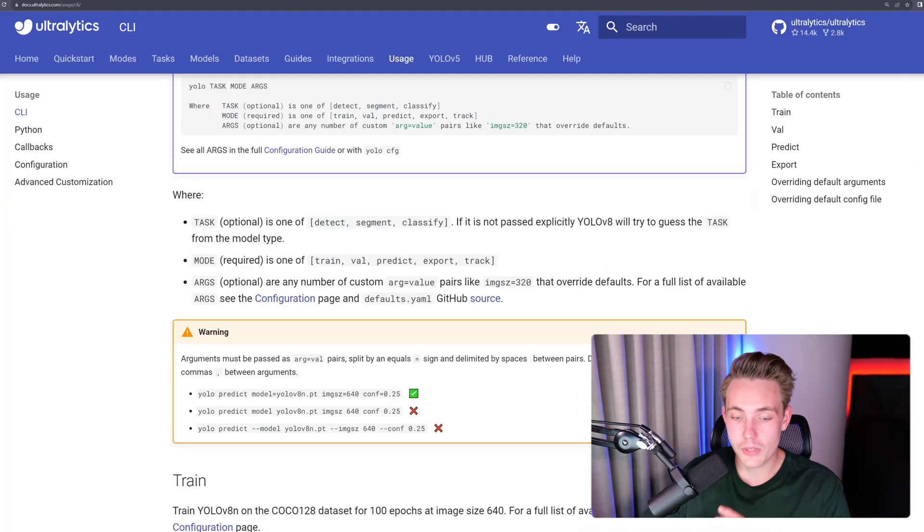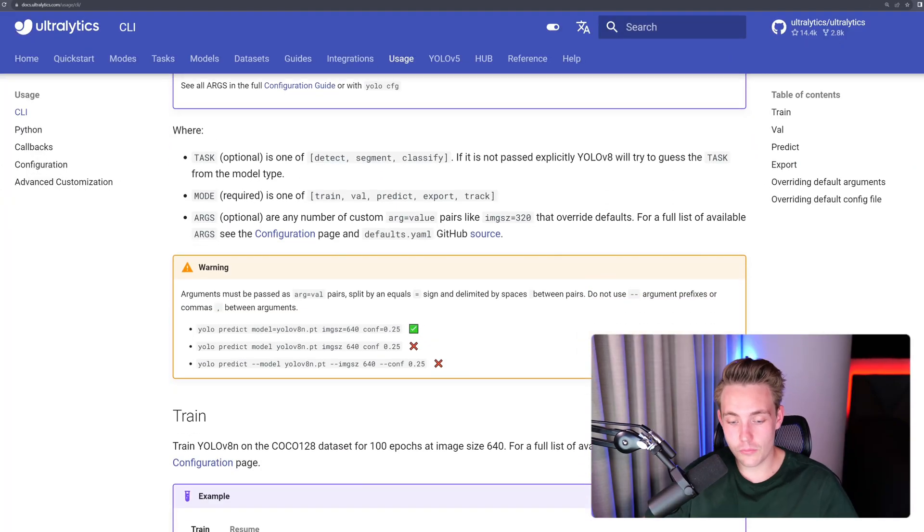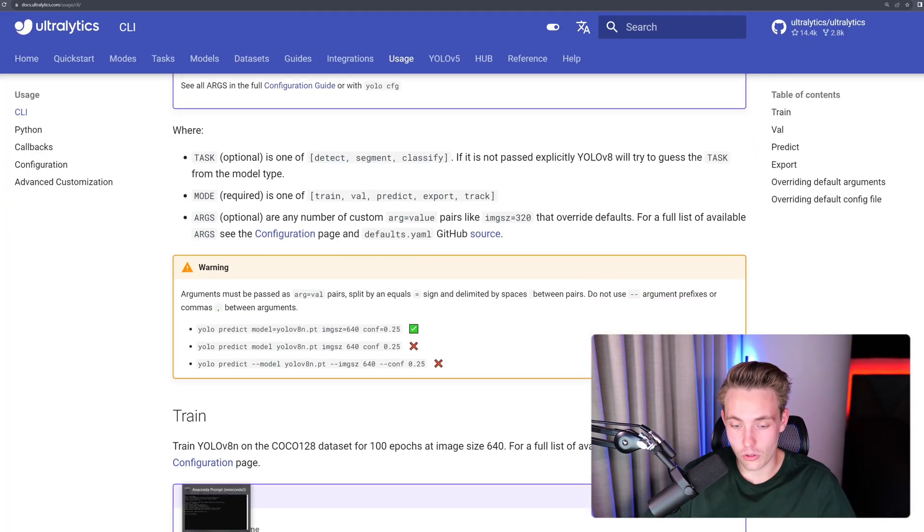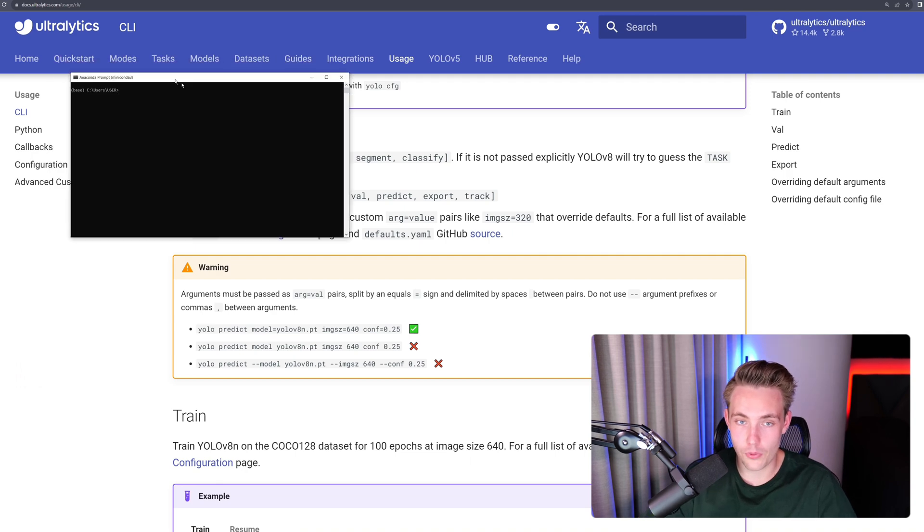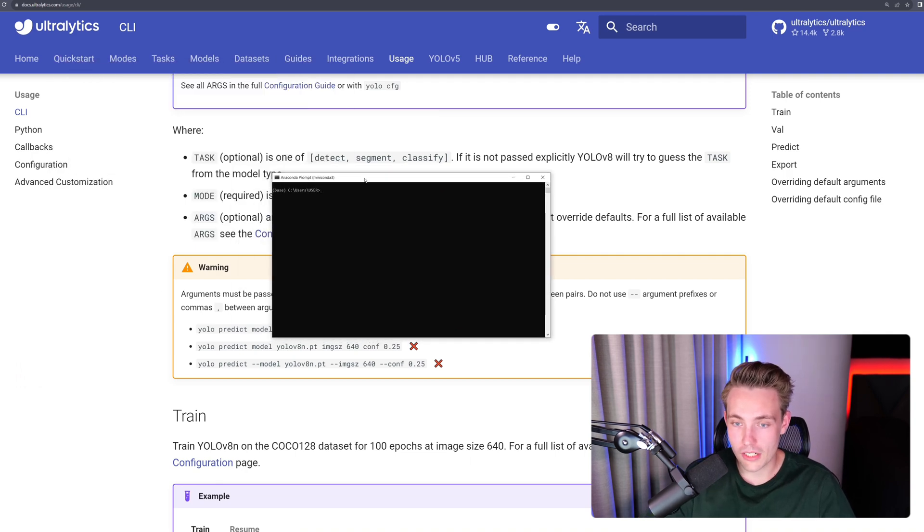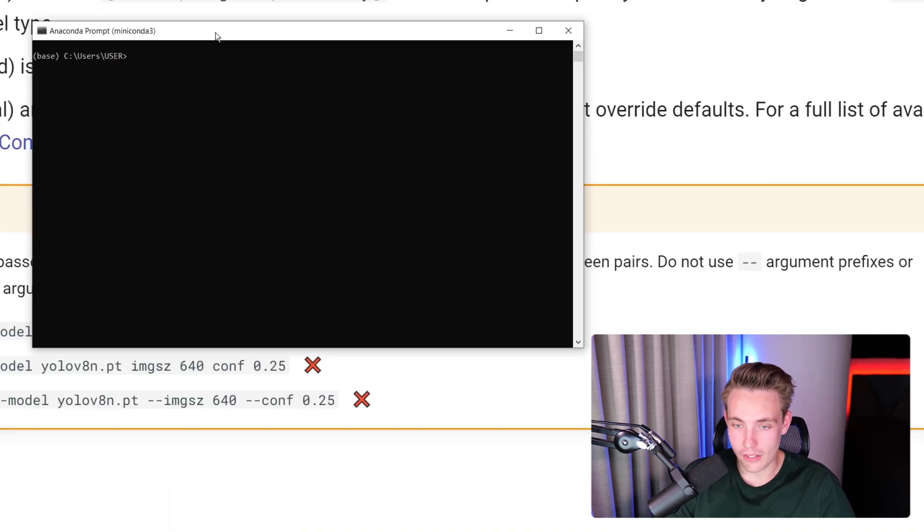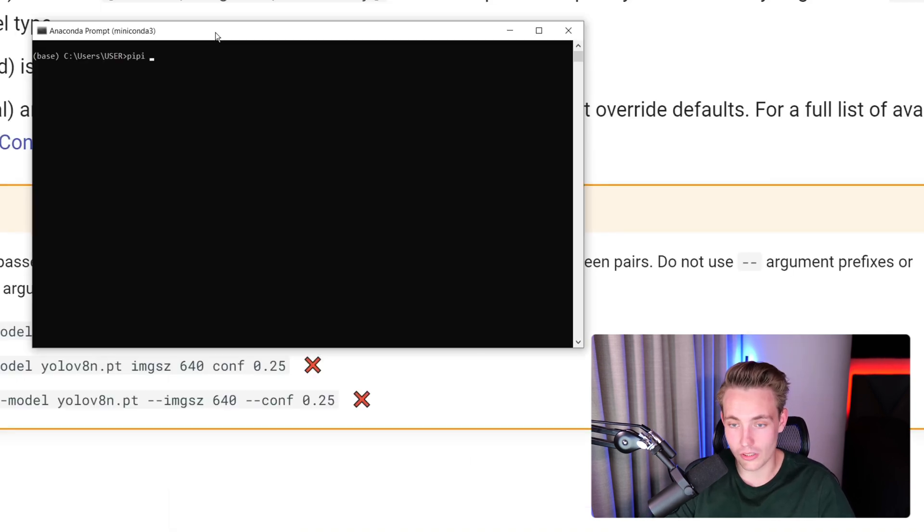So now we're going to take a look at the two cool things, which is how we can use Ultralytics from the command line interface, but also from Python if we want to write the code ourselves. So right now we can just go in and test it. We need to pip install Ultralytics to start with. So let's open up a new Anaconda prompt. You guys can see here we have an Anaconda prompt. We can pip install Ultralytics if you don't have that.